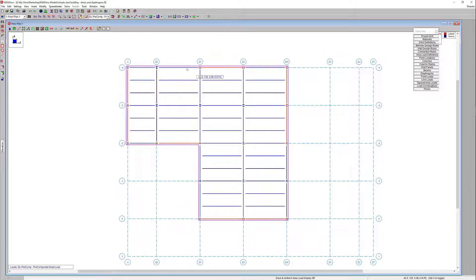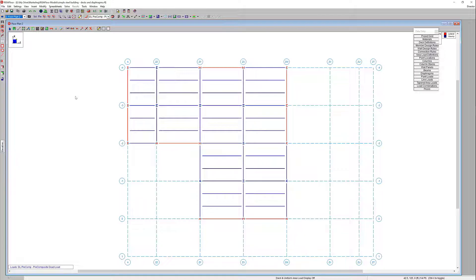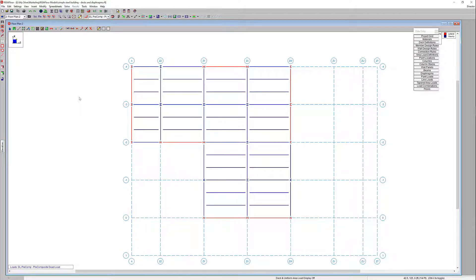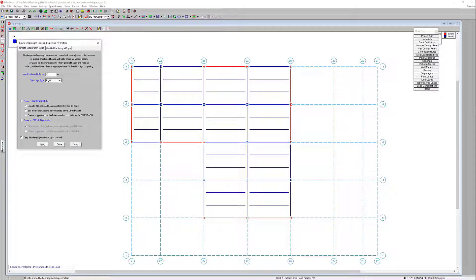That's a rigid diaphragm — let's jump up to floor plan two. In this instance I'm going to demonstrate a semi-rigid diaphragm. It's very similar: you'll select the create/modify slab perimeters, keep that same 12-inch overhang, but this time choose the semi-rigid option. Here is where we actually need to specify the material and the thickness, which will determine the stiffness of that diaphragm used in the analysis for lateral distribution.